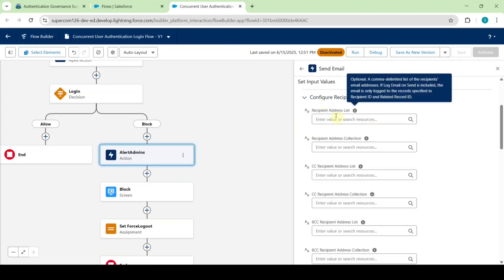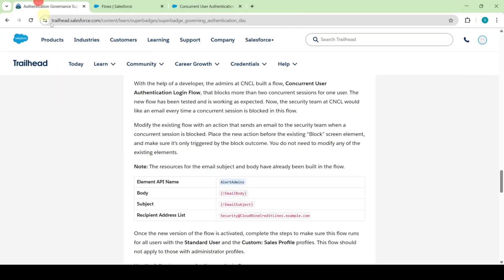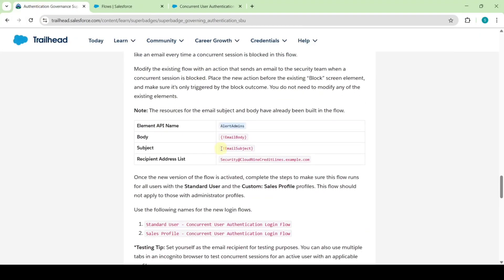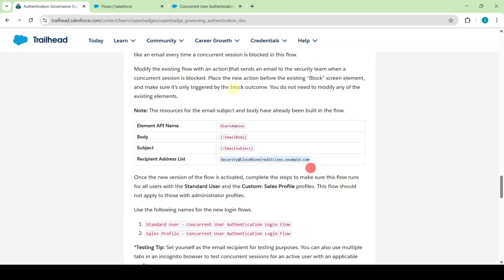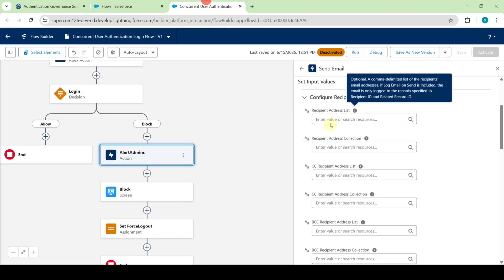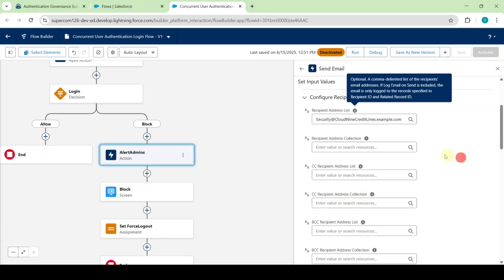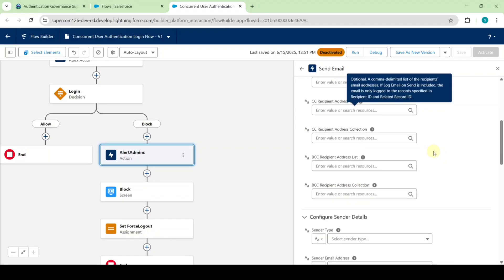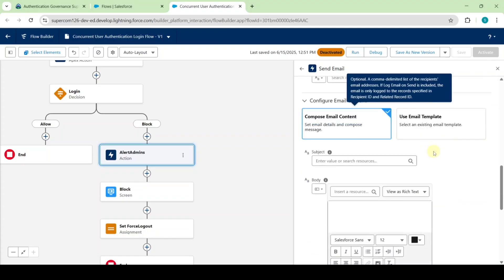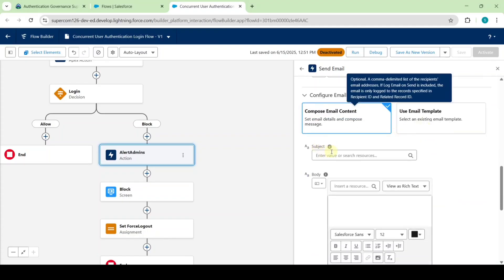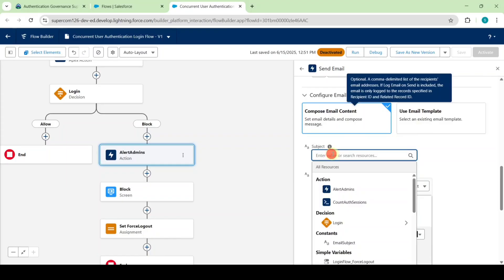Copy the recipient address list from the instructions — that is security at the Red Cloud Nine Credit Lines — and add it here. Now scroll down to the last field and in the subject field select it as email subject.